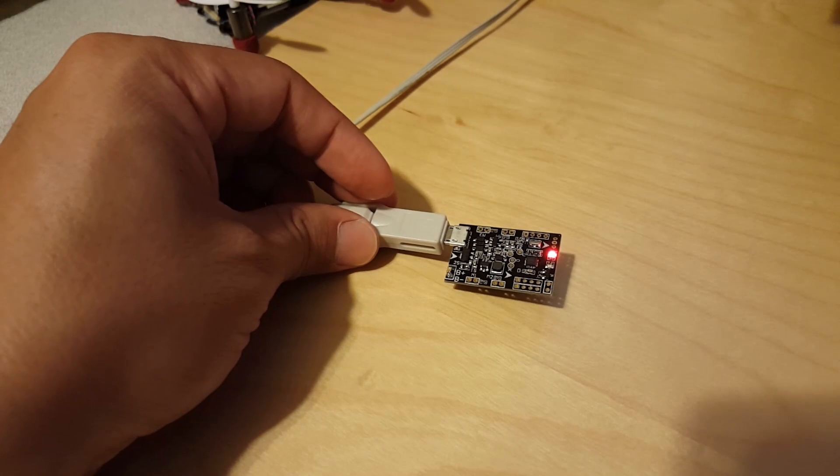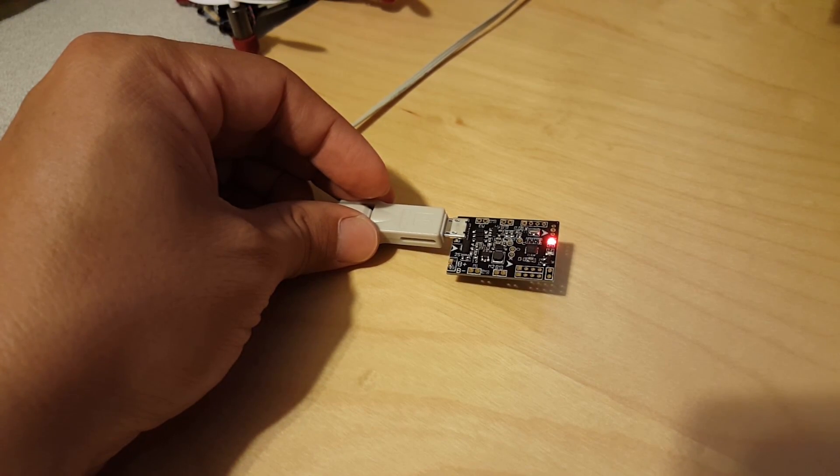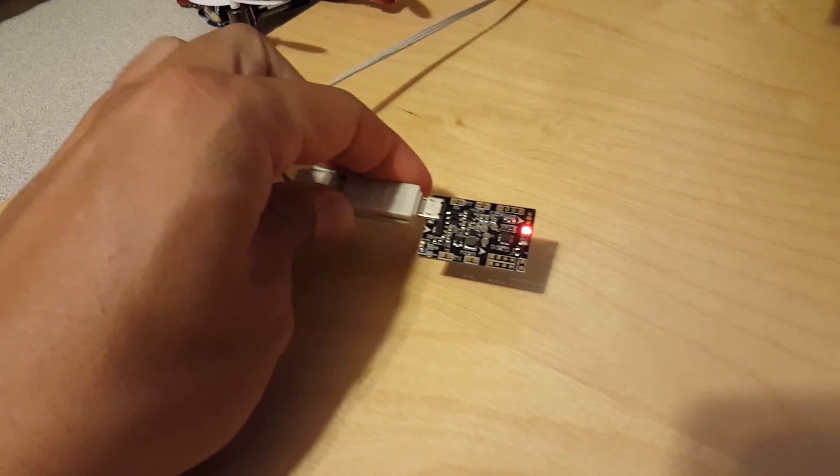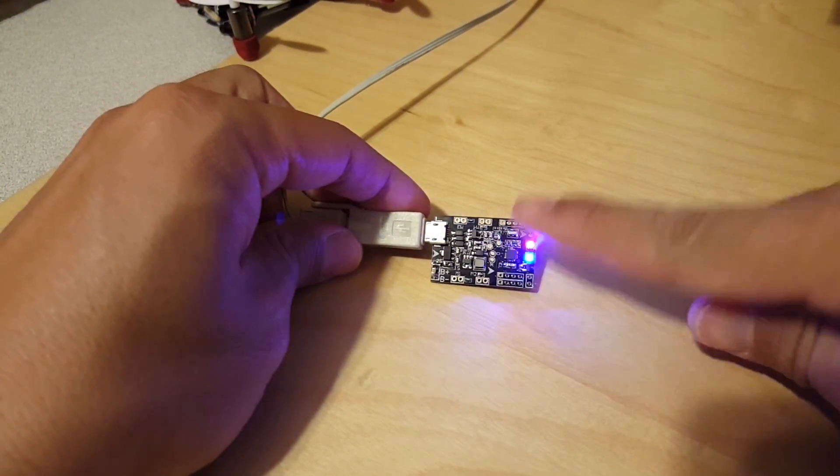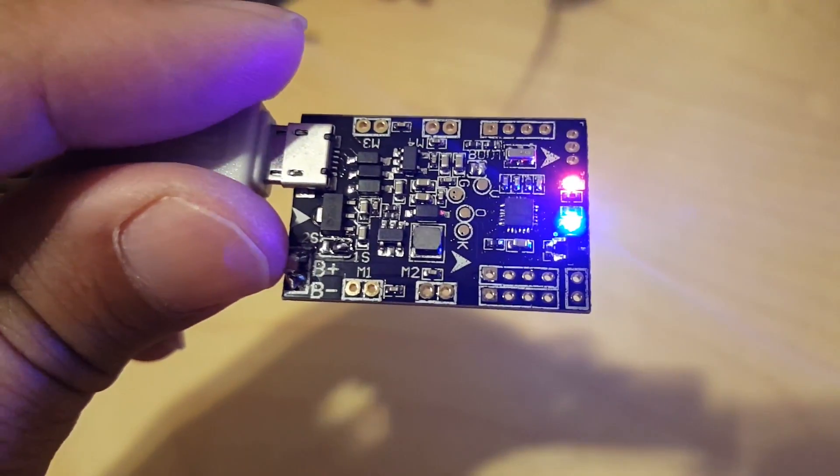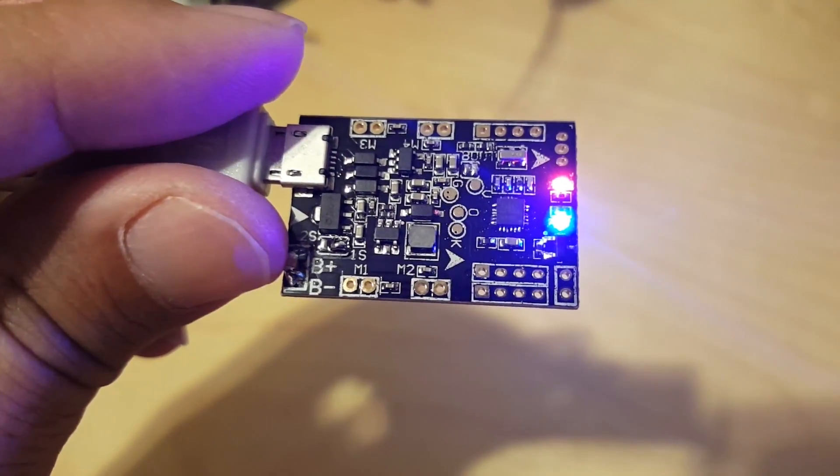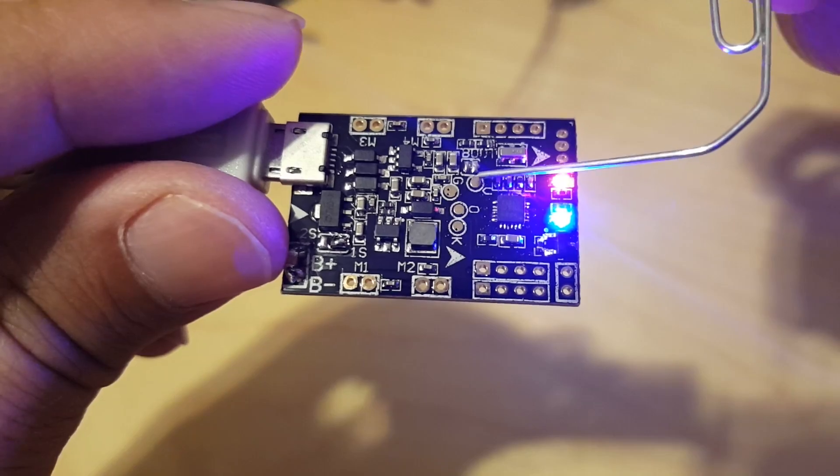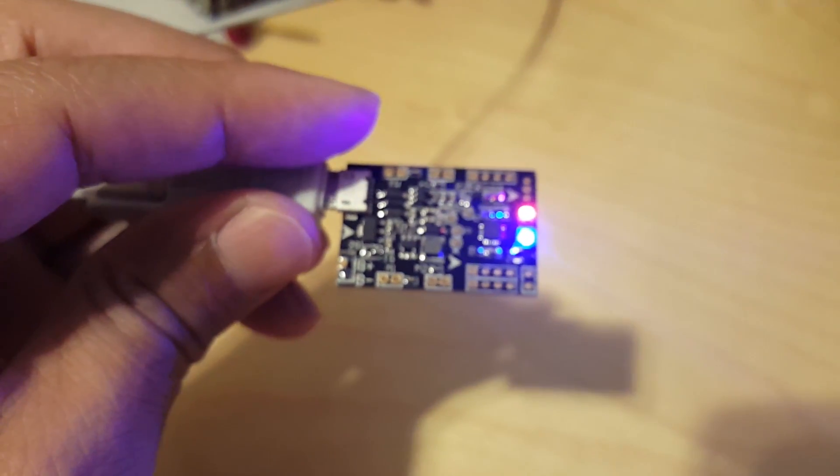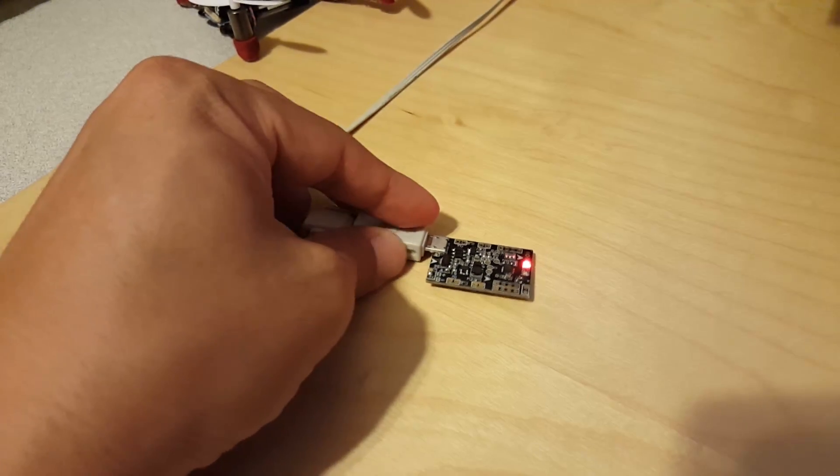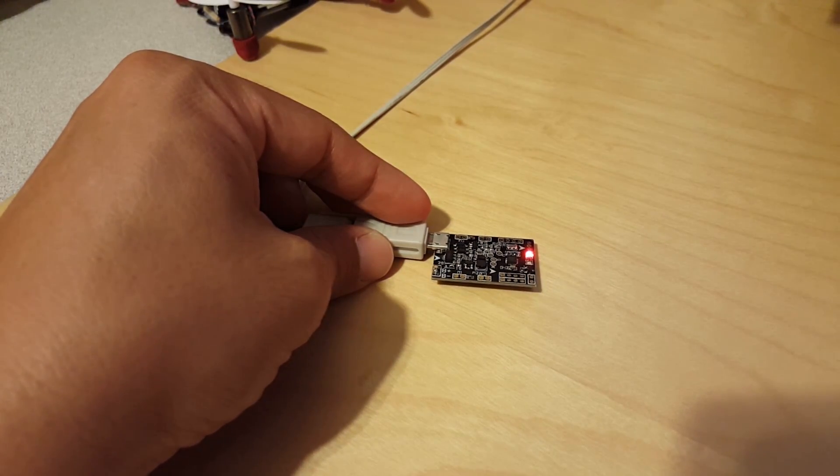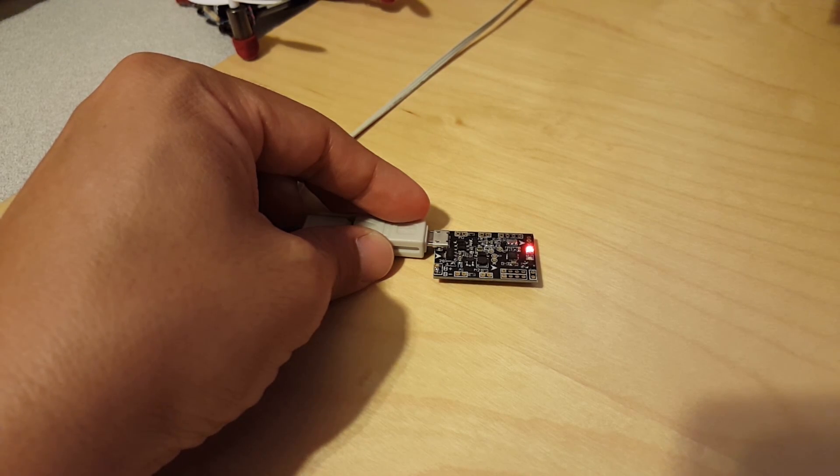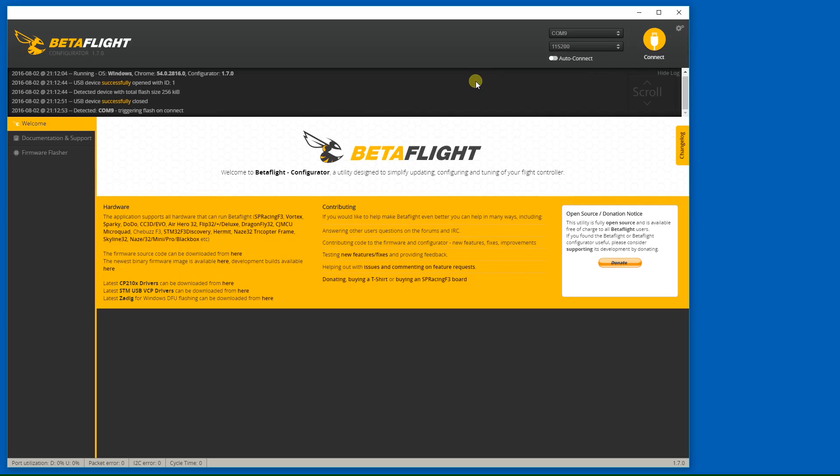But I got the driver installed and I was able to then short the two bootloader pins that are right there. Let's see if I can bring it into focus. So I shorted the two bootloader pins that are right there and plugged in my USB port to give it power. And it booted up in DFU mode. And with the driver, Betaflight configurator was able to recognize it and I was able to flash it.